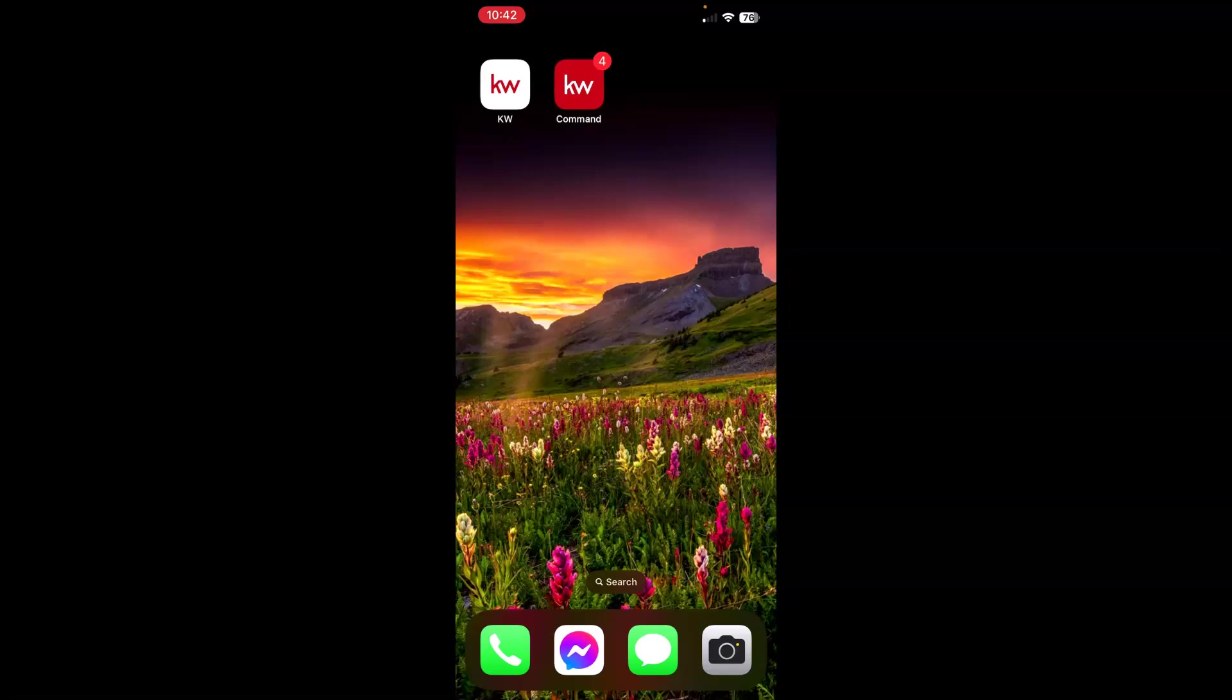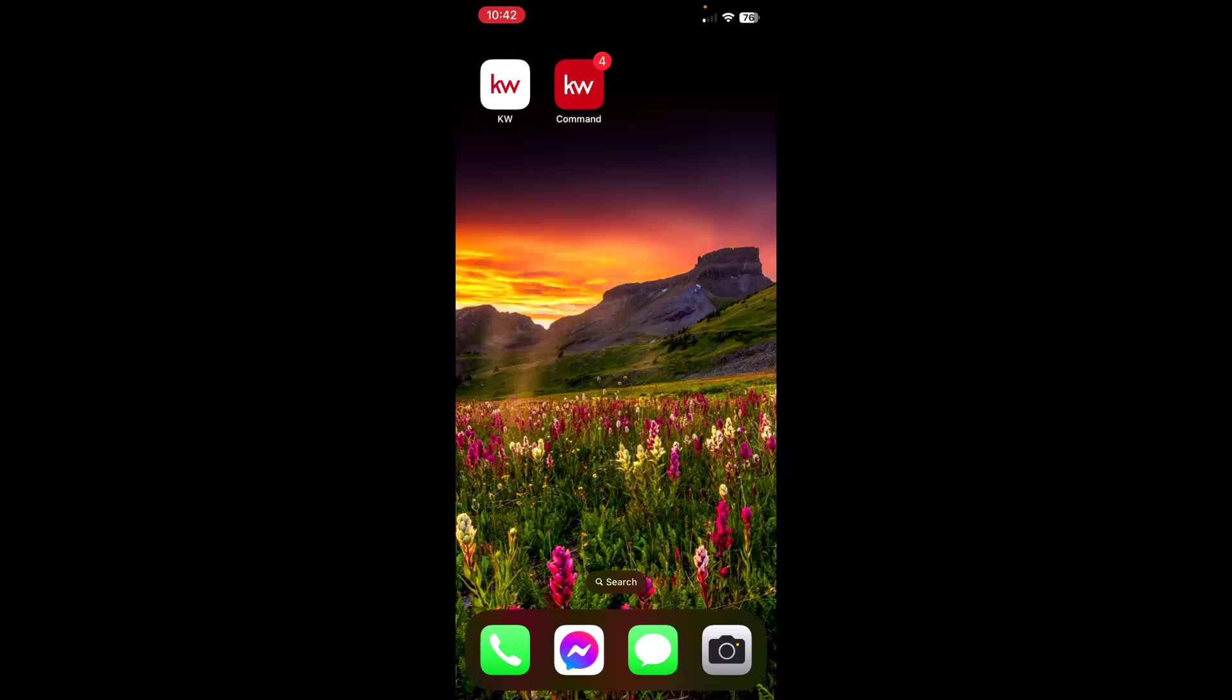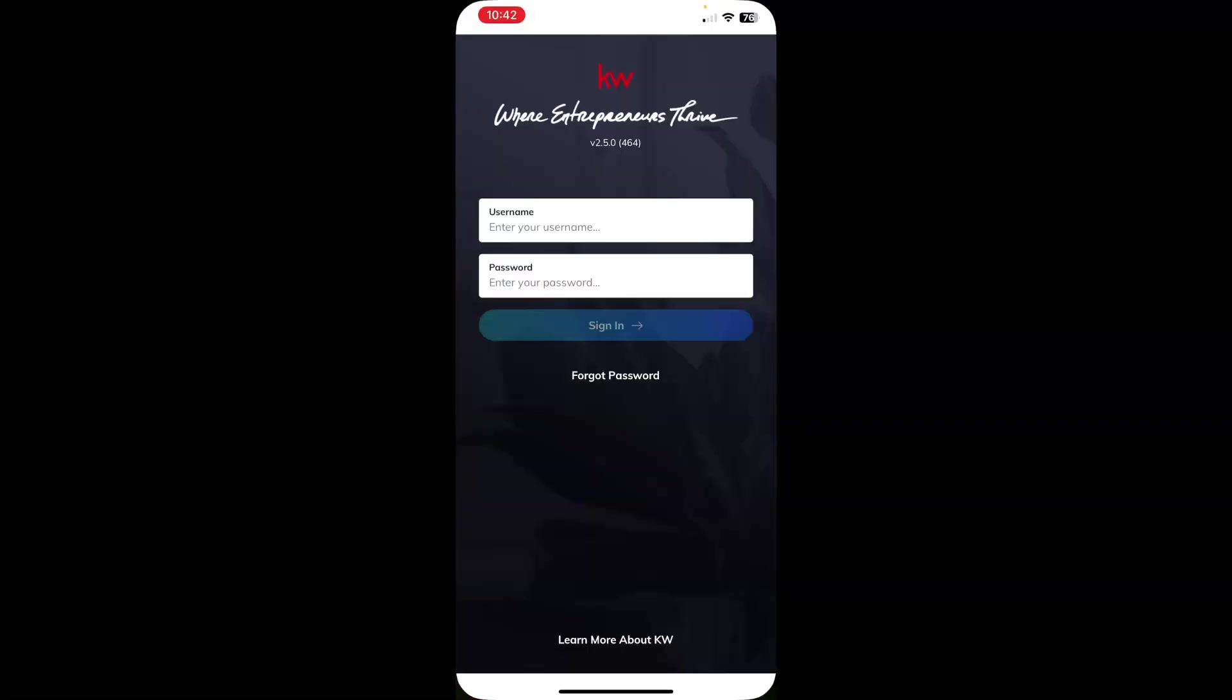The KW Consumer Mobile app is the one with the white background, red KW. It's the one consumers would log into. Today, I'm showing you the Command Mobile app, and that is on your right, the red square with the white KW. Go ahead and tap the red square to open the Command Mobile app.